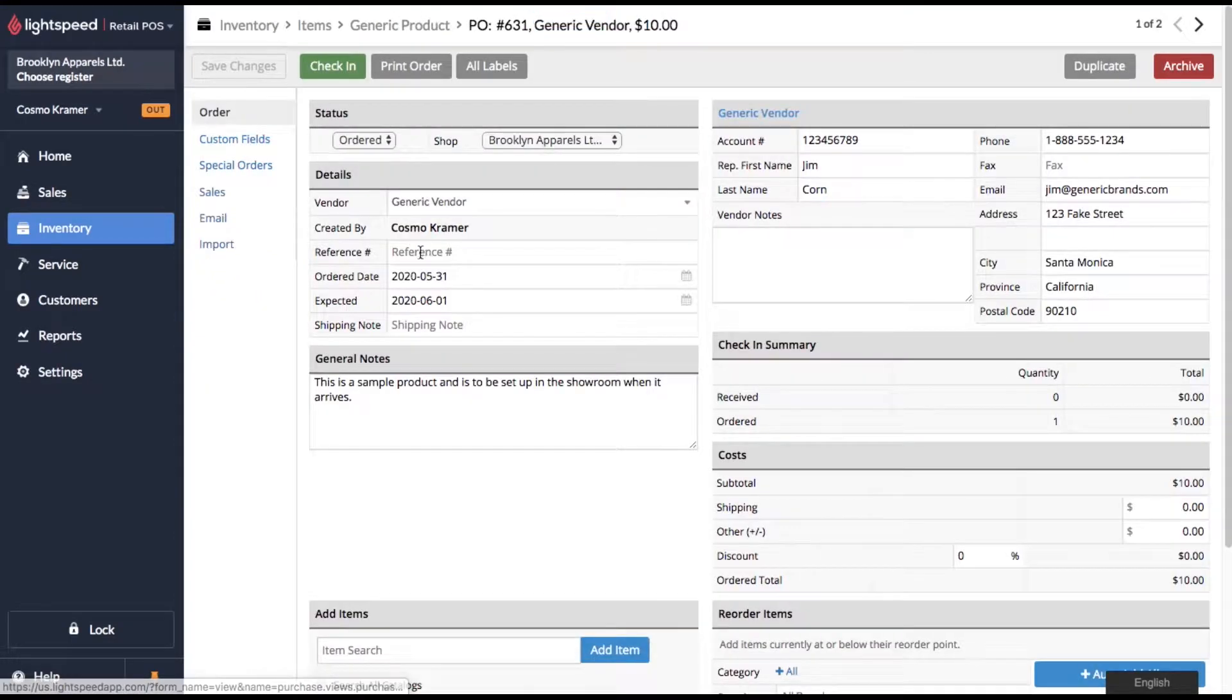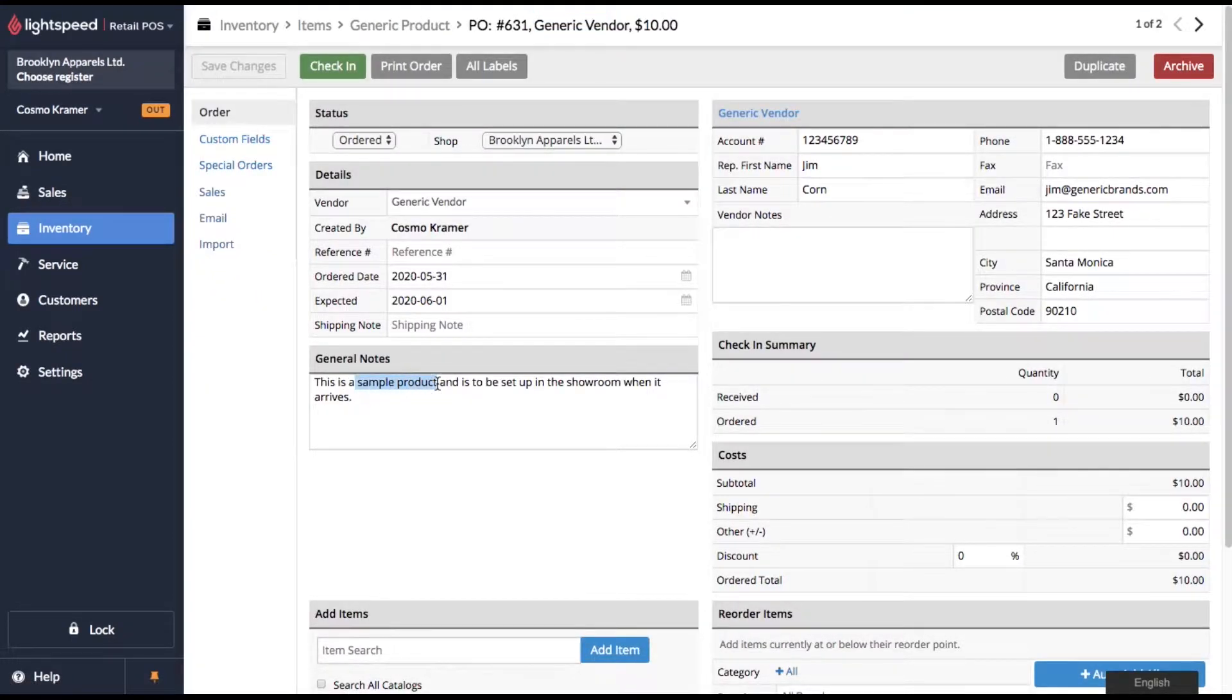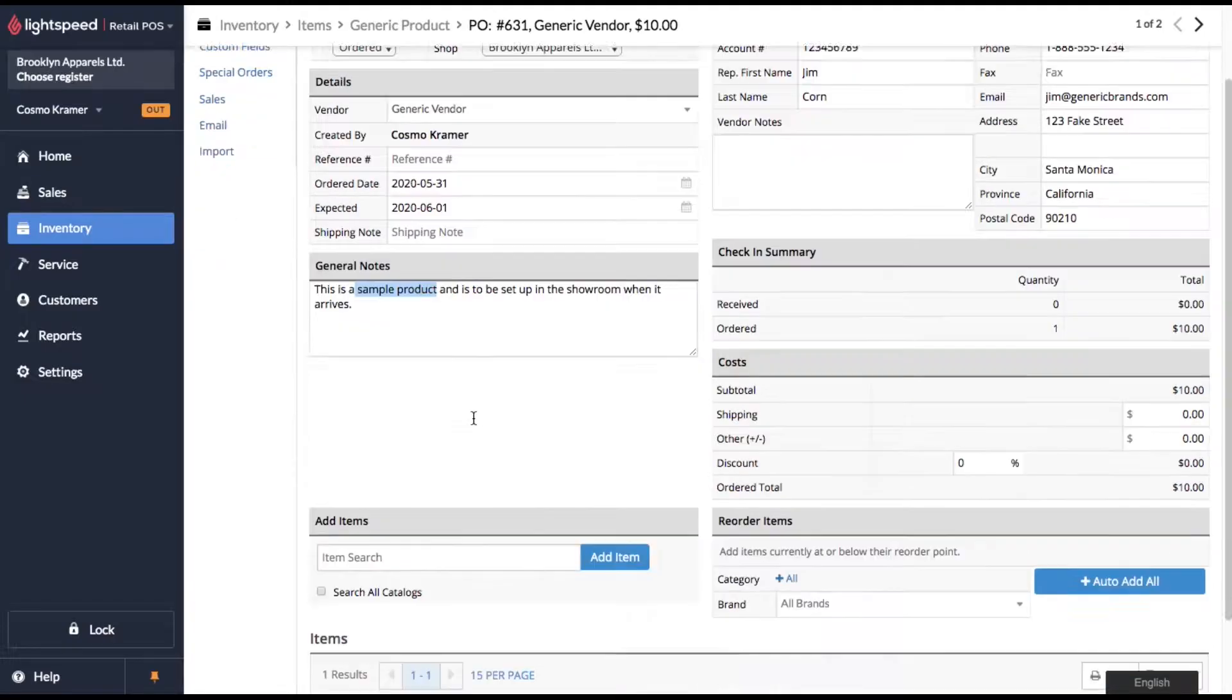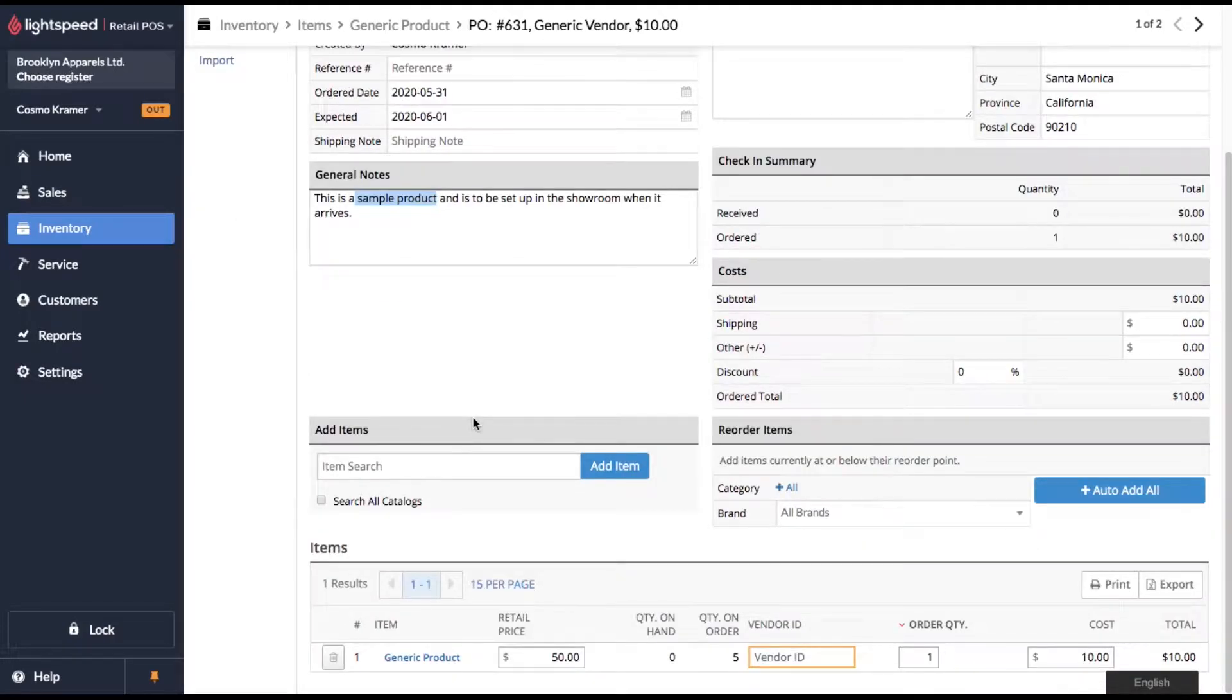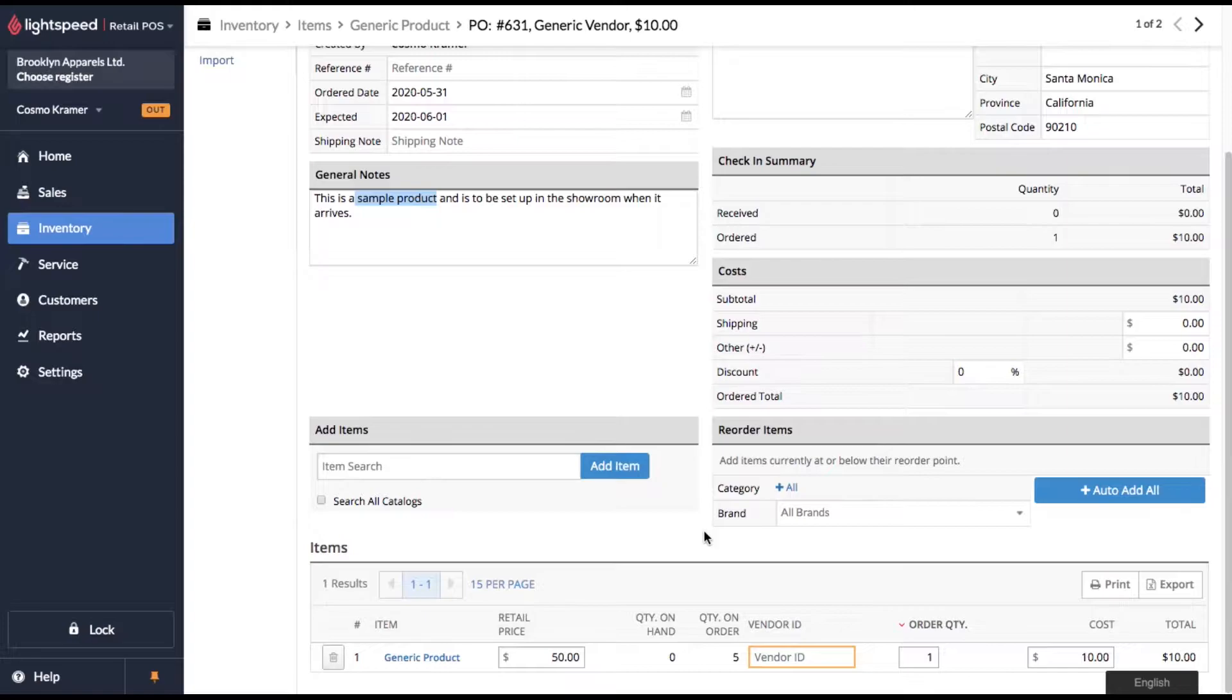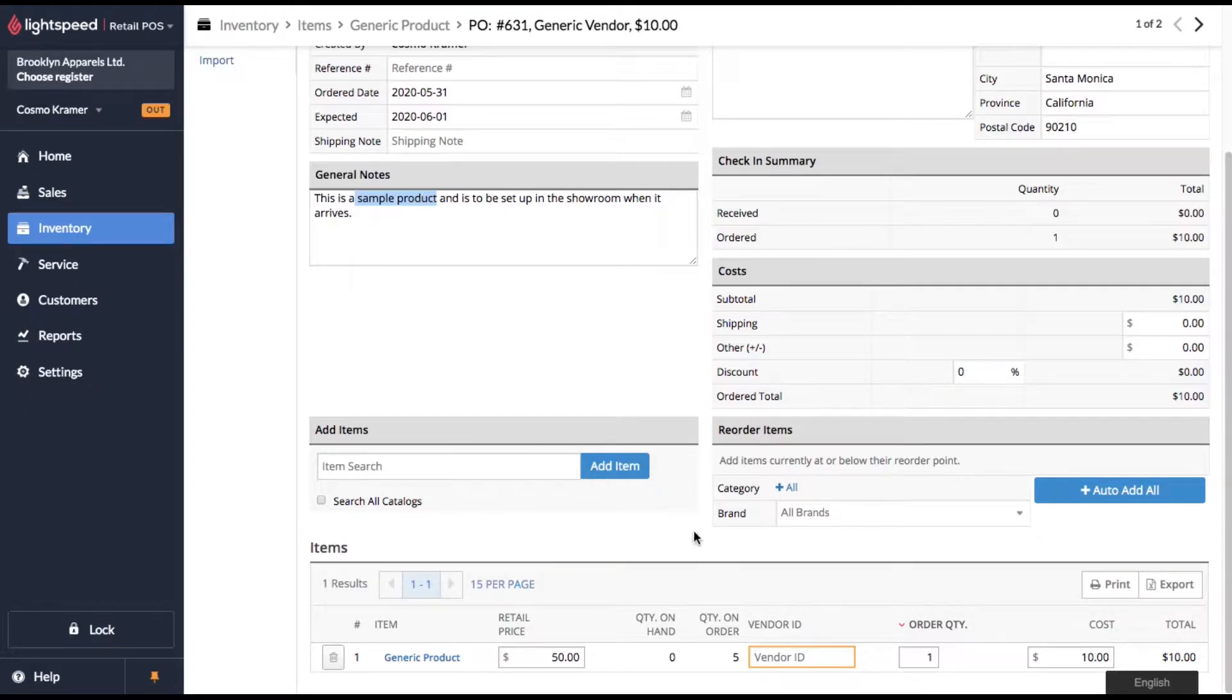The first one is for a sample product. It's going to be set up in our showroom when it arrives. The hypothetical situation I'm going to show you here is what happens if that product shows up damaged or defective. I'm going to show you how you can set up a vendor return to send the product back and transfer out the inventory.